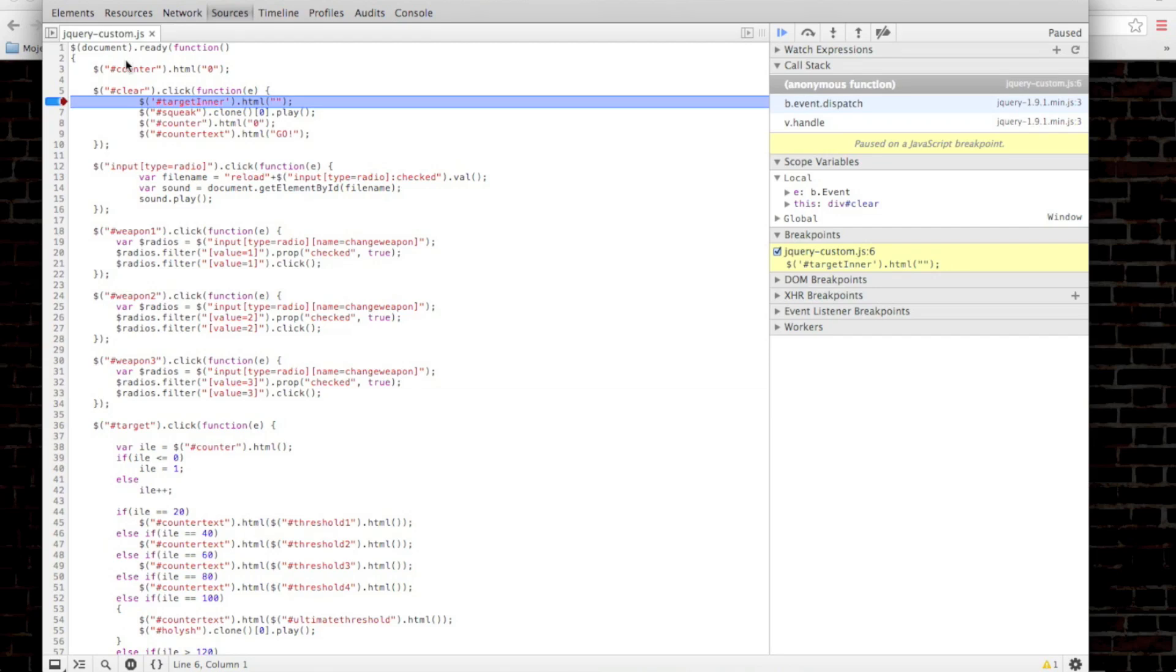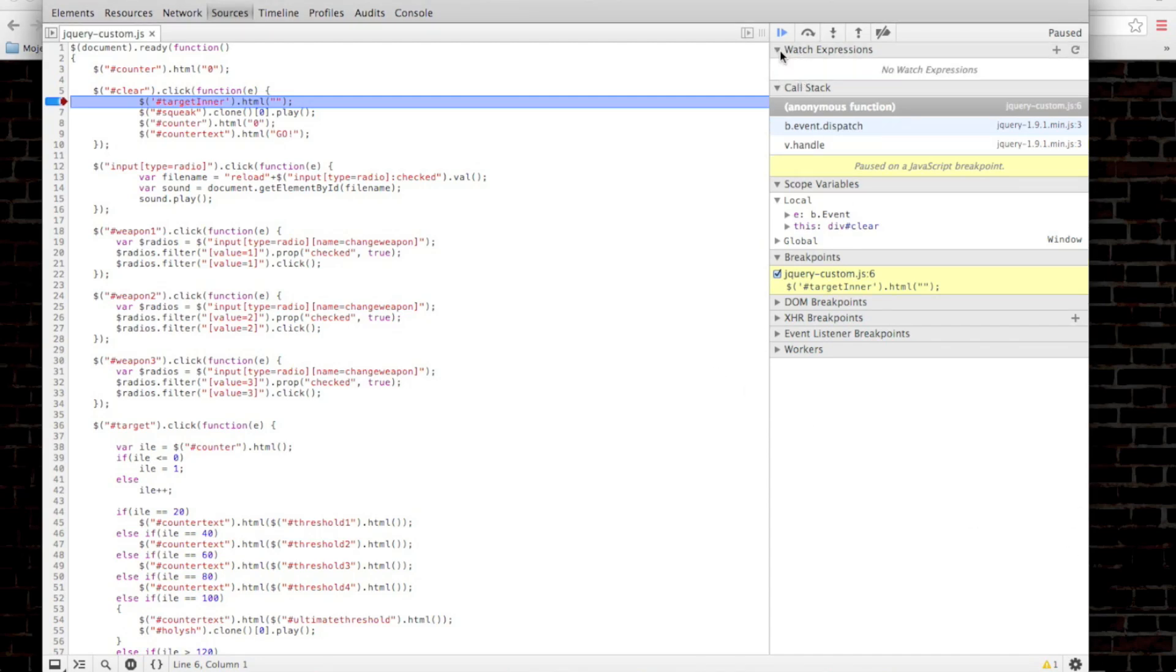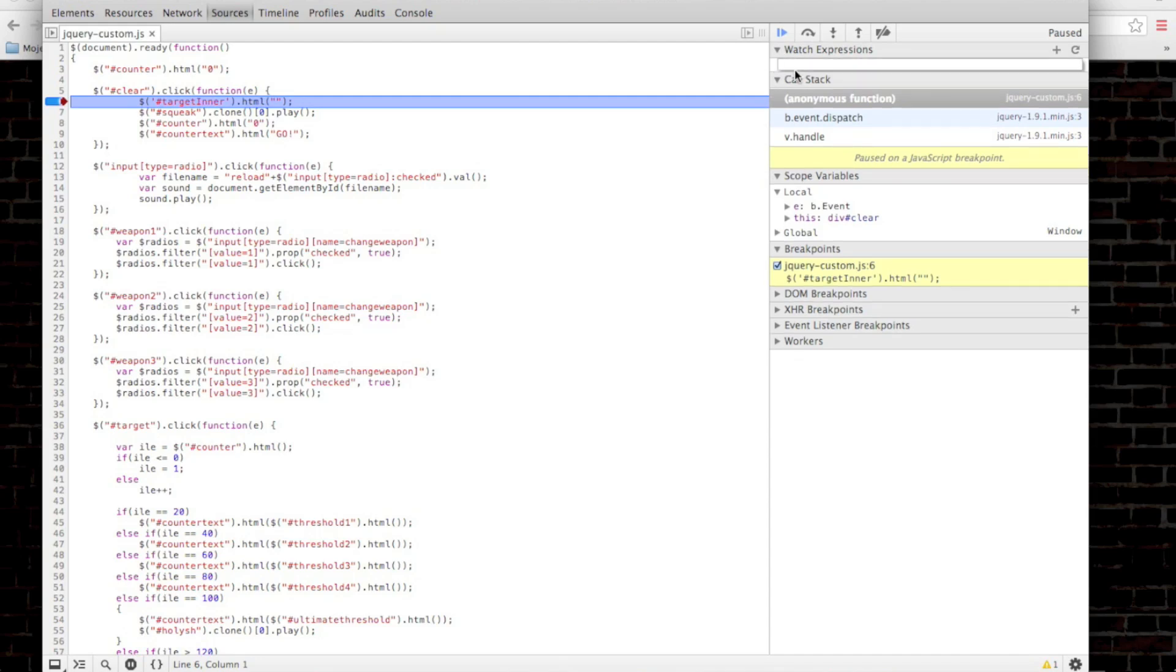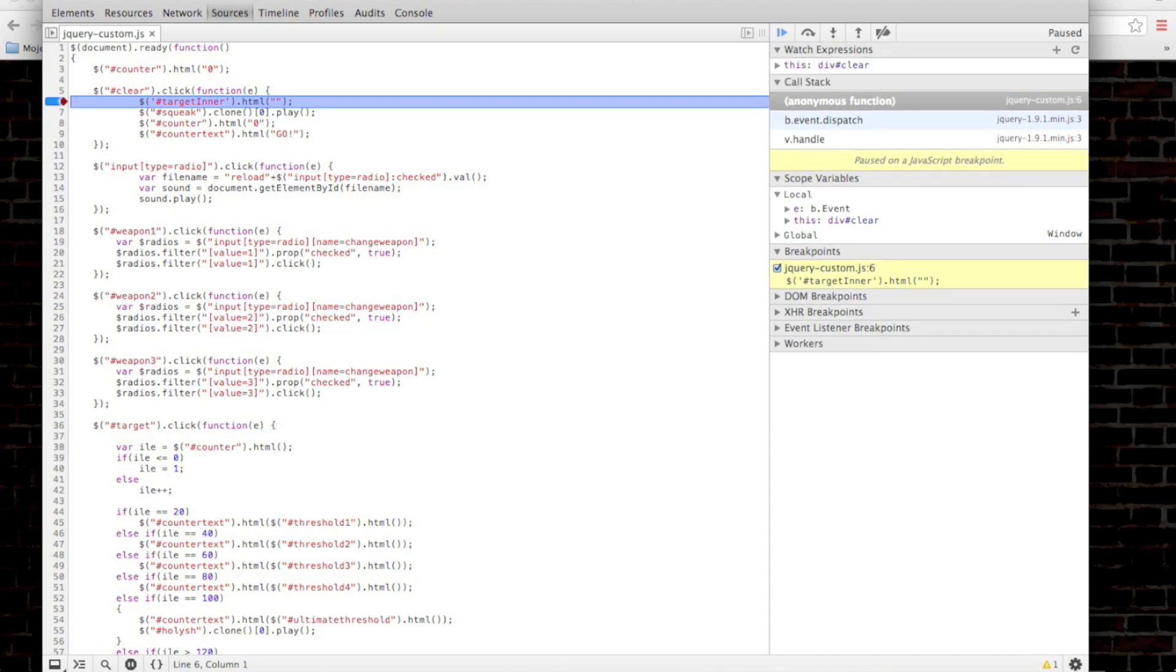Here are a couple of things I want to show you. You can watch expressions like in most compilers. So here, you can view variables or you can view the values that you're interested in.